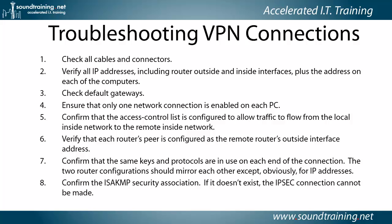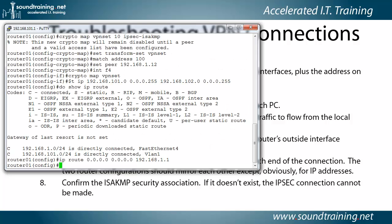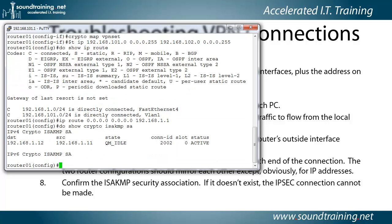Let me go back into PuTTY and we'll show you that command. So here's the command. We'll do show crypto ISAKMP SA and there you can see it's showing from the destination of 192.168.1.12 or to the destination 192.168.1.12 from the source at 192.168.1.12. So there's a handshake in place.